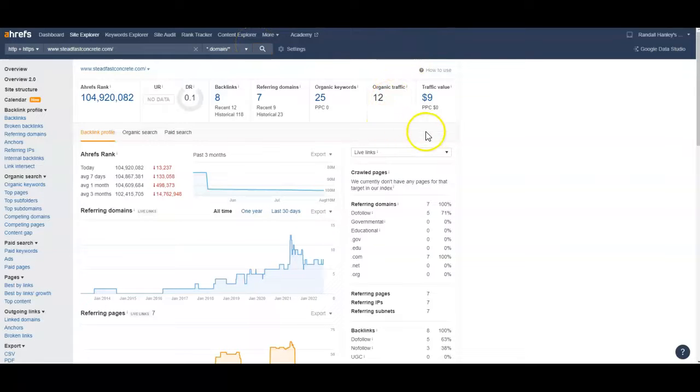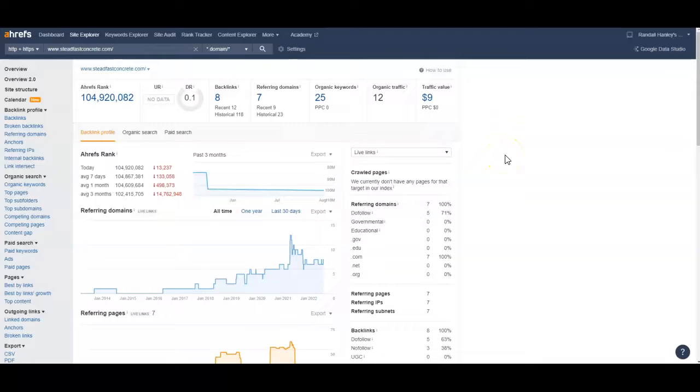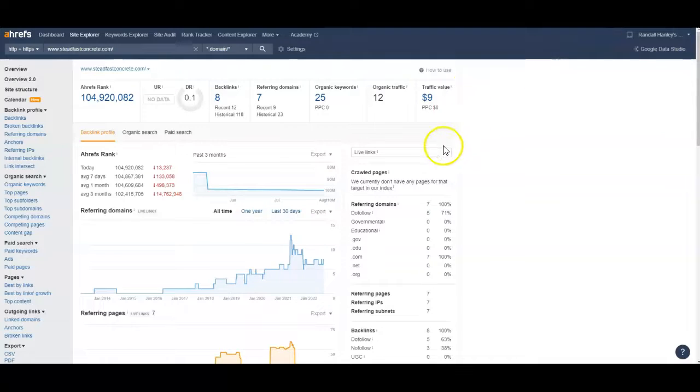So the last way that we can help your website is with citations. And it's basically anywhere your business name and number appear in registries like Yelp and Yellow Pages. So the more we can get, the greater chance you have of getting to the top three of the Google map pack or the GMB.